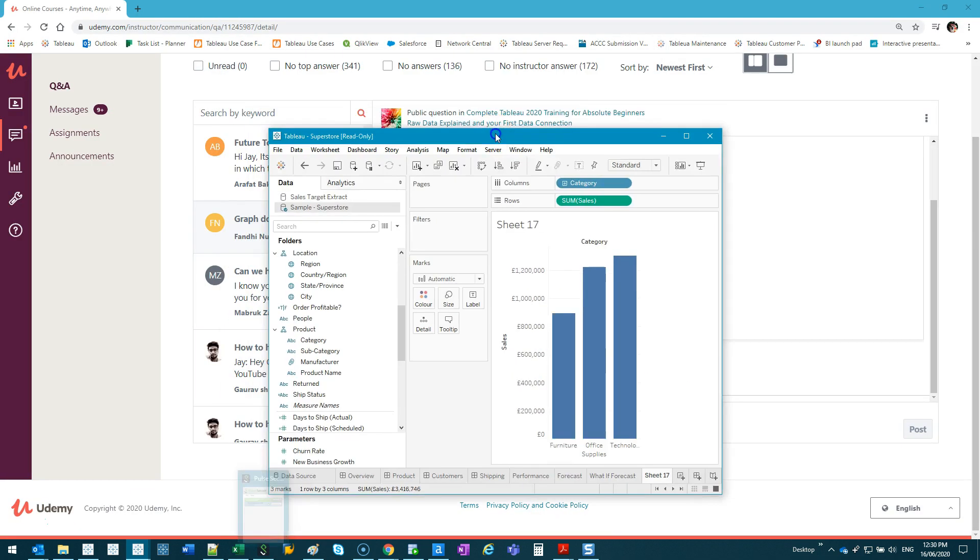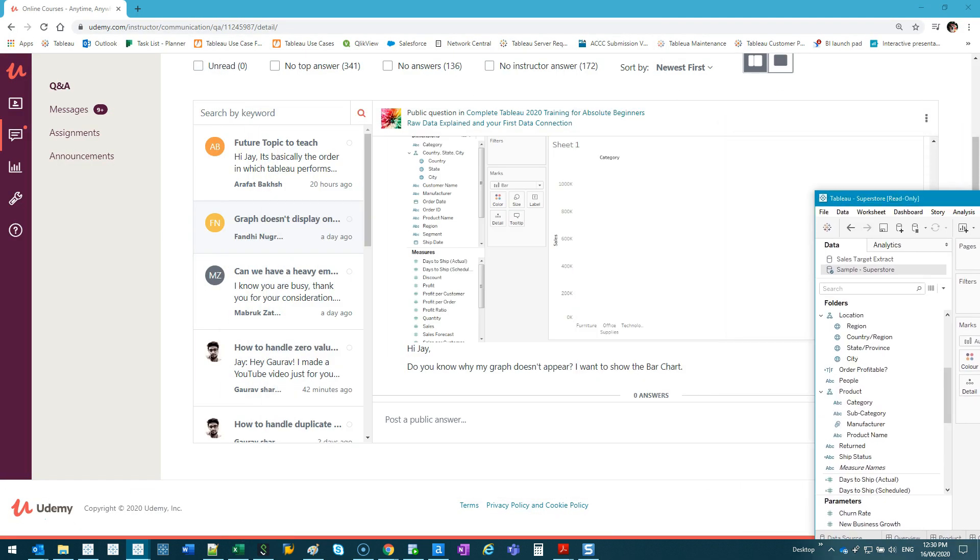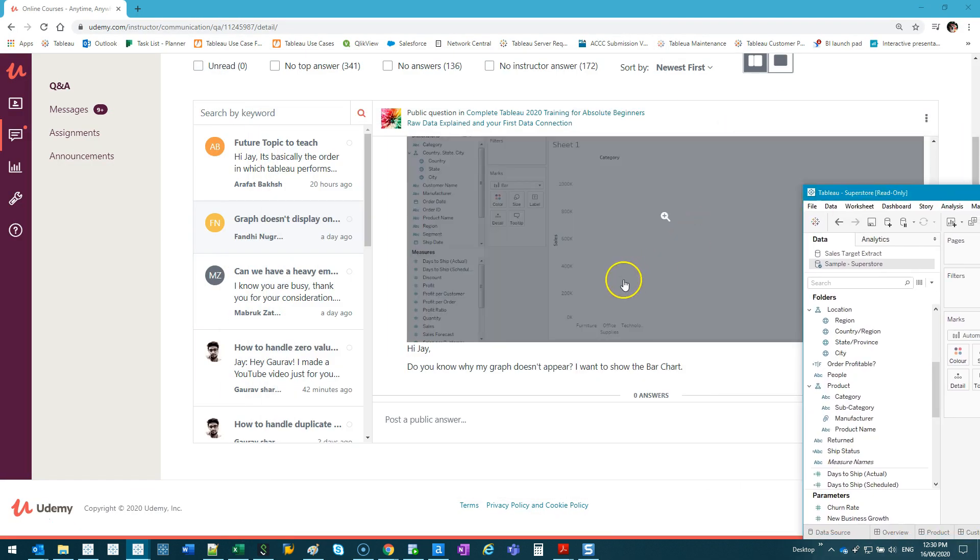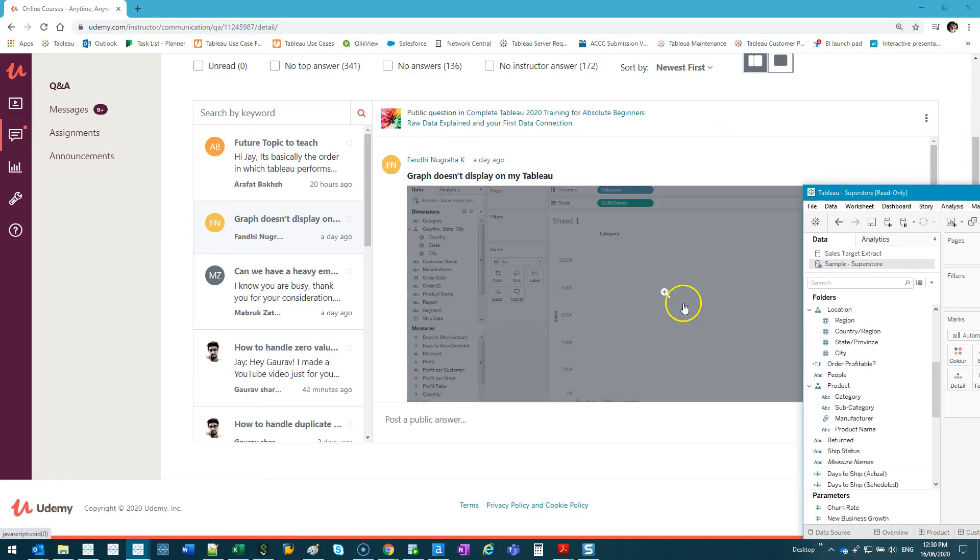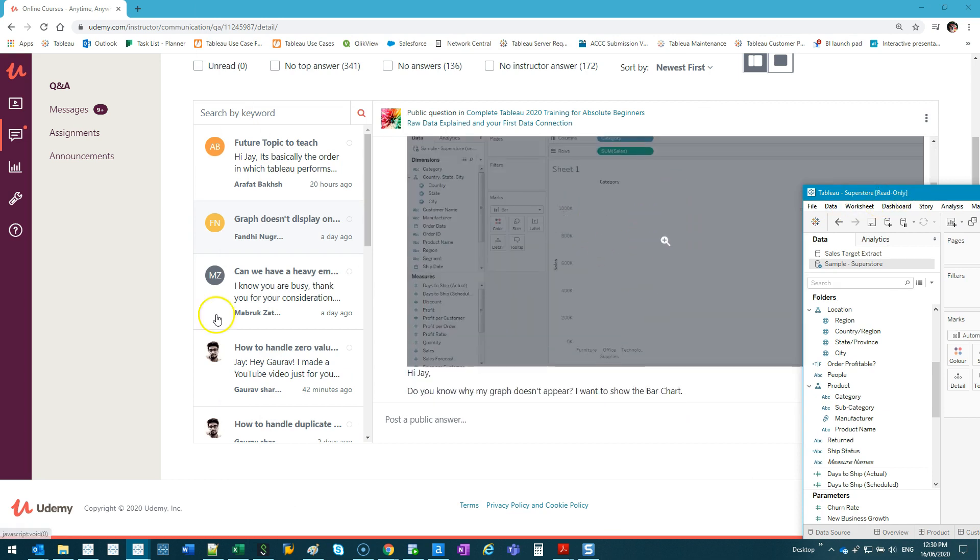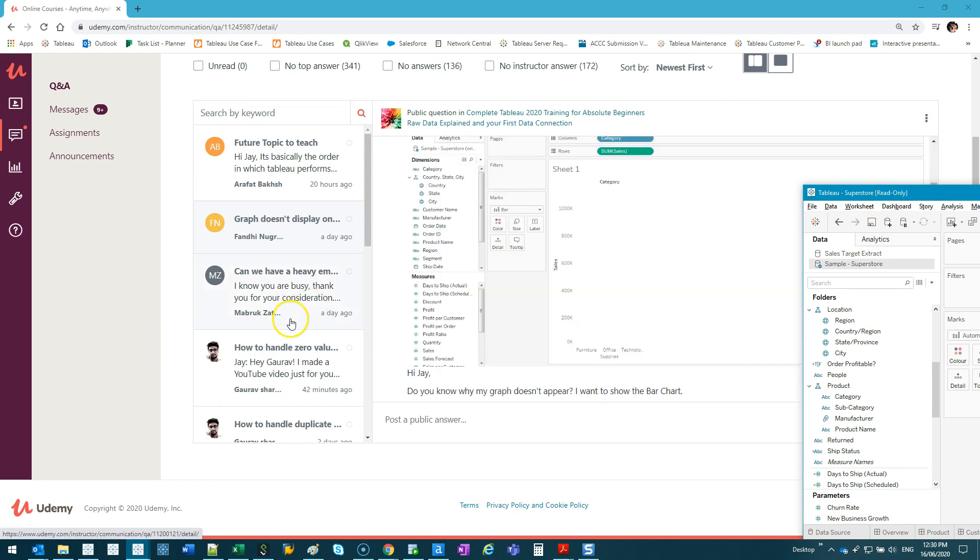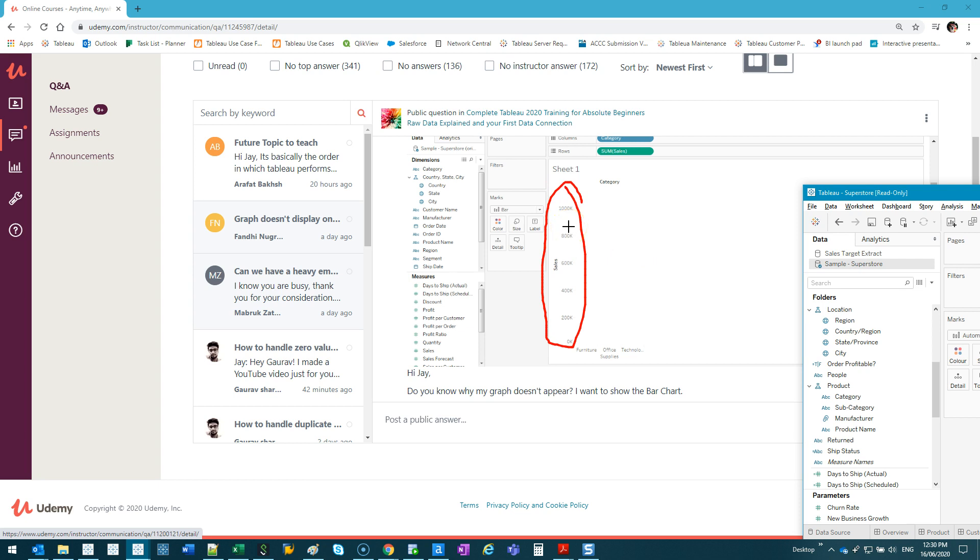Otherwise there'd be nothing on the axis. So if this happens, there's only a few explanations. If someone gave this to me, I'd be like, well, is it actually zero for each? Most likely no.